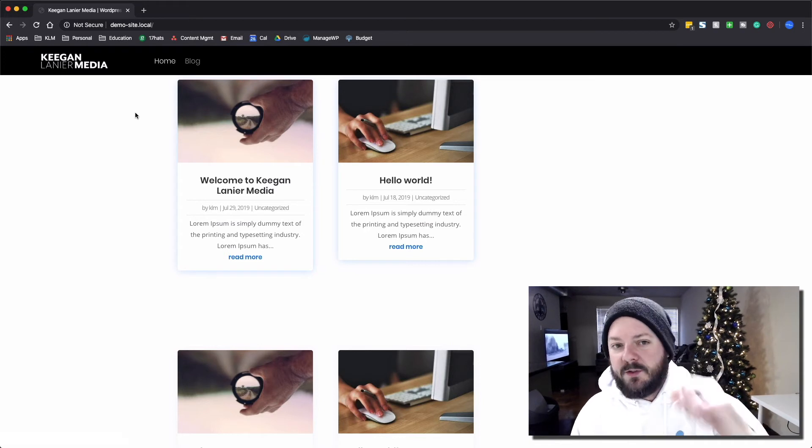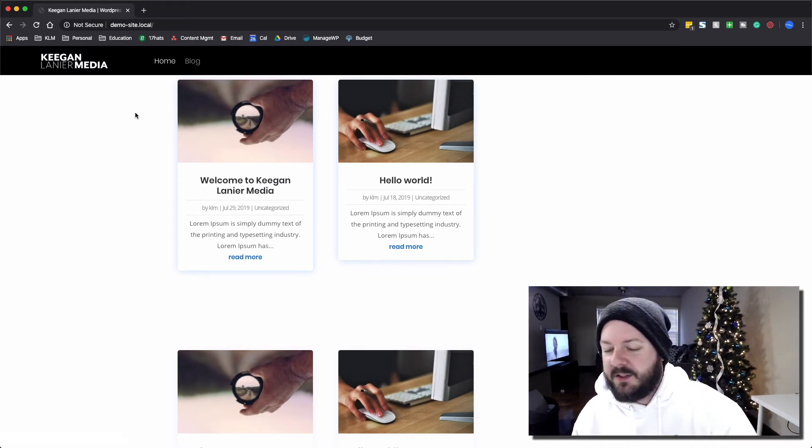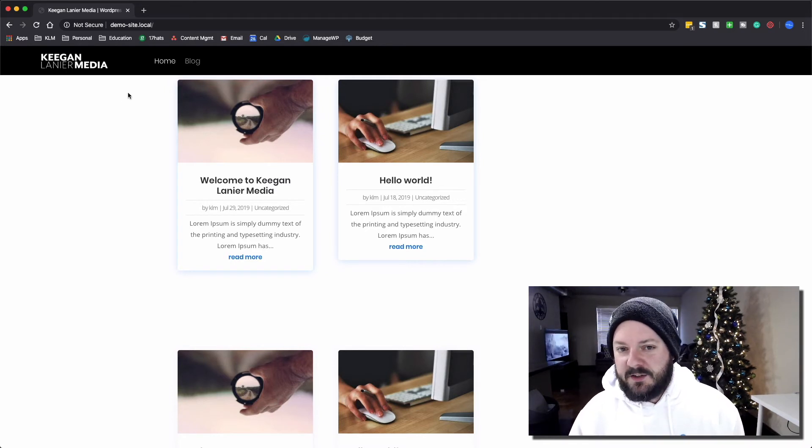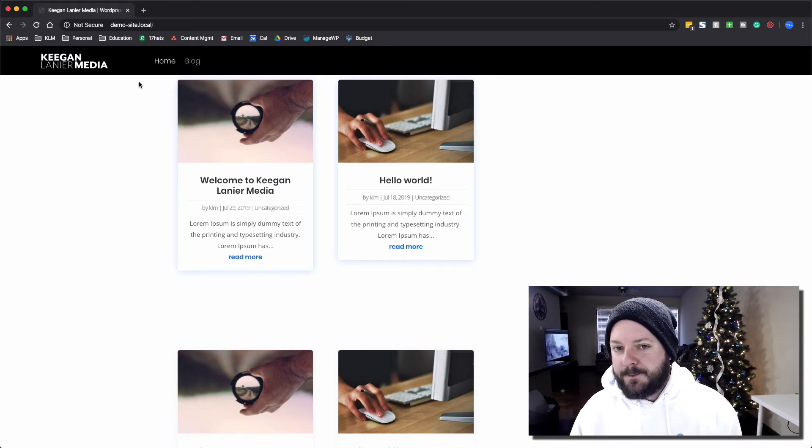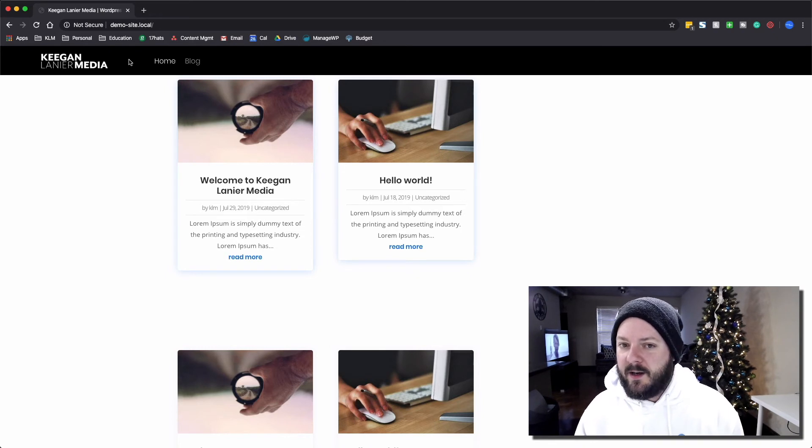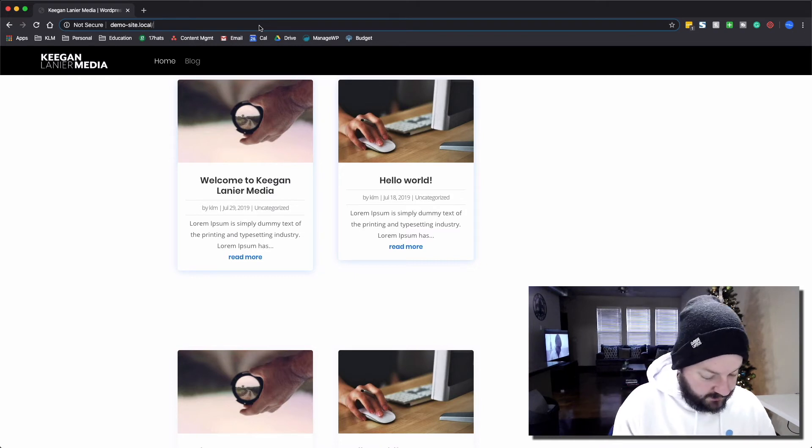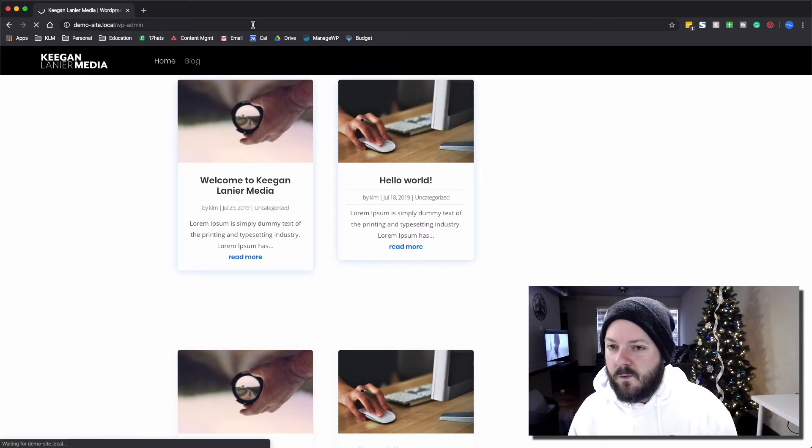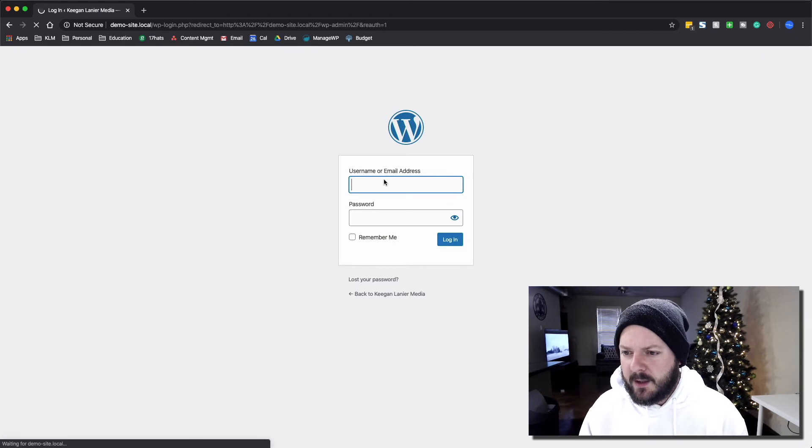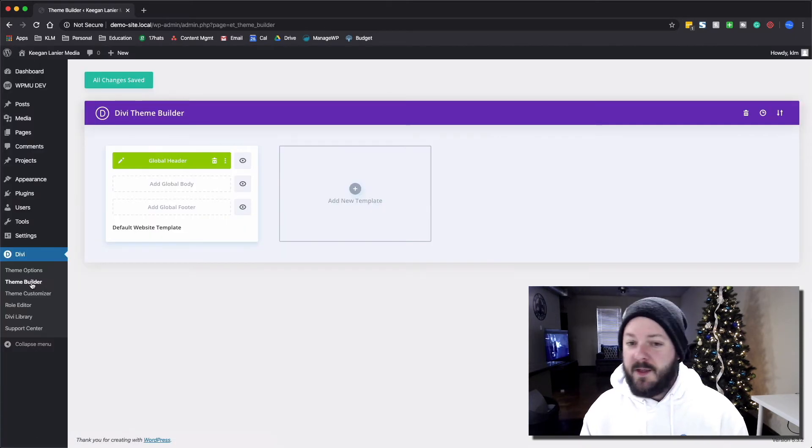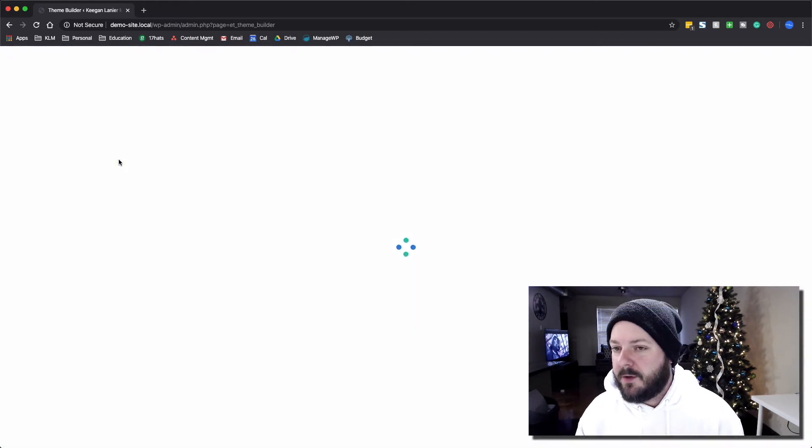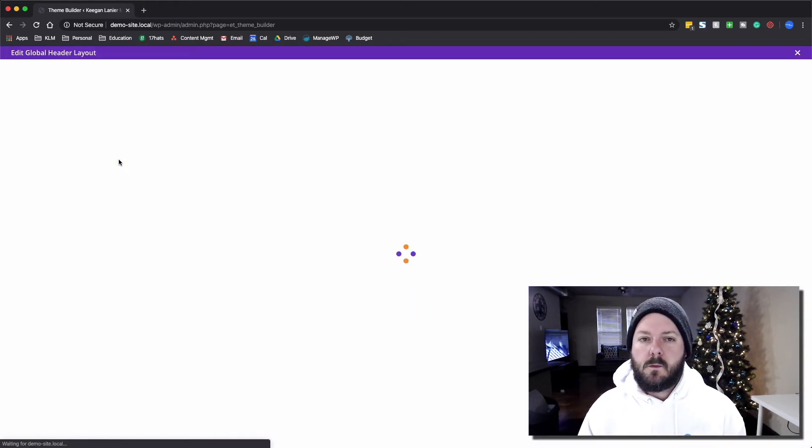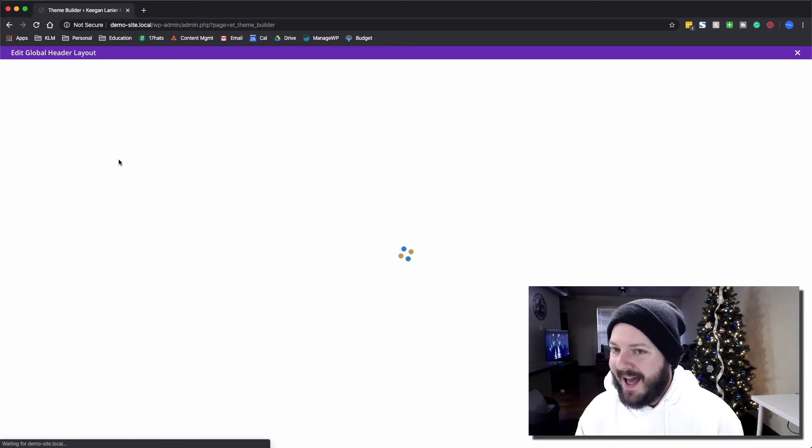The only other downside to this is you can see the content is very close to the top here, right by the menu. What happens whenever you do position fixed is it moves everything else up. So this section here, the padding is really dependent on the height of this. If this were any bigger it would overlap this content. So we're gonna log right back in and fix that issue really quickly. In the backend we're gonna jump back into the theme builder, into the global header.